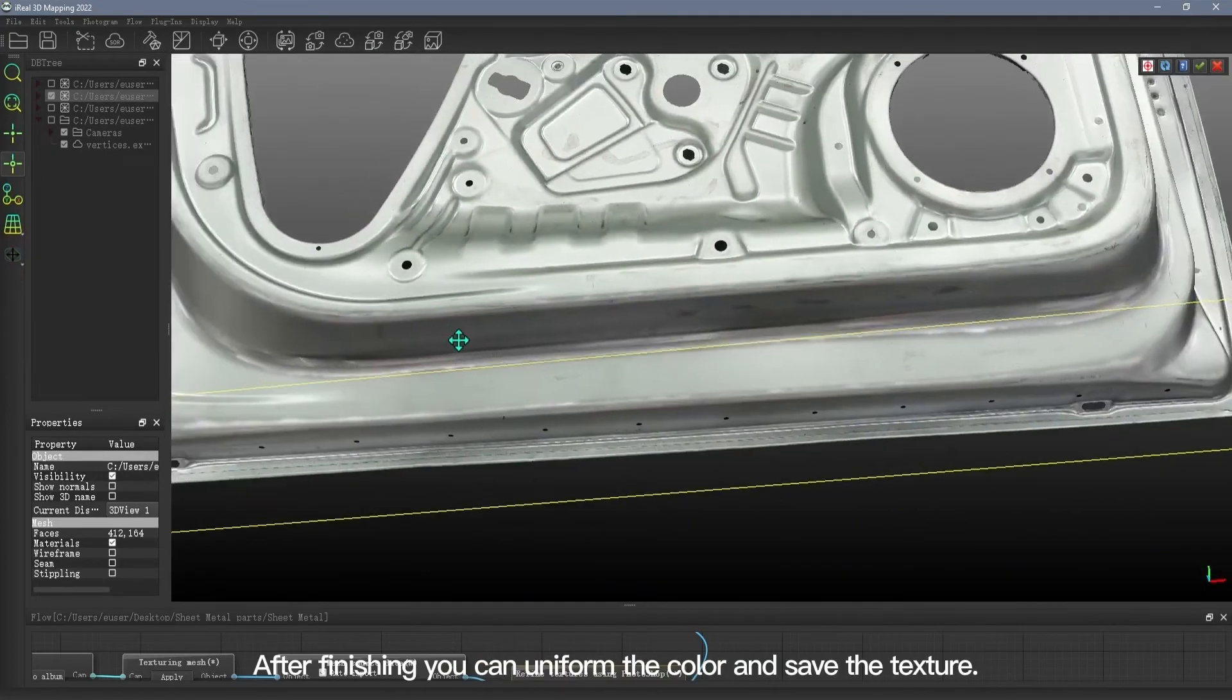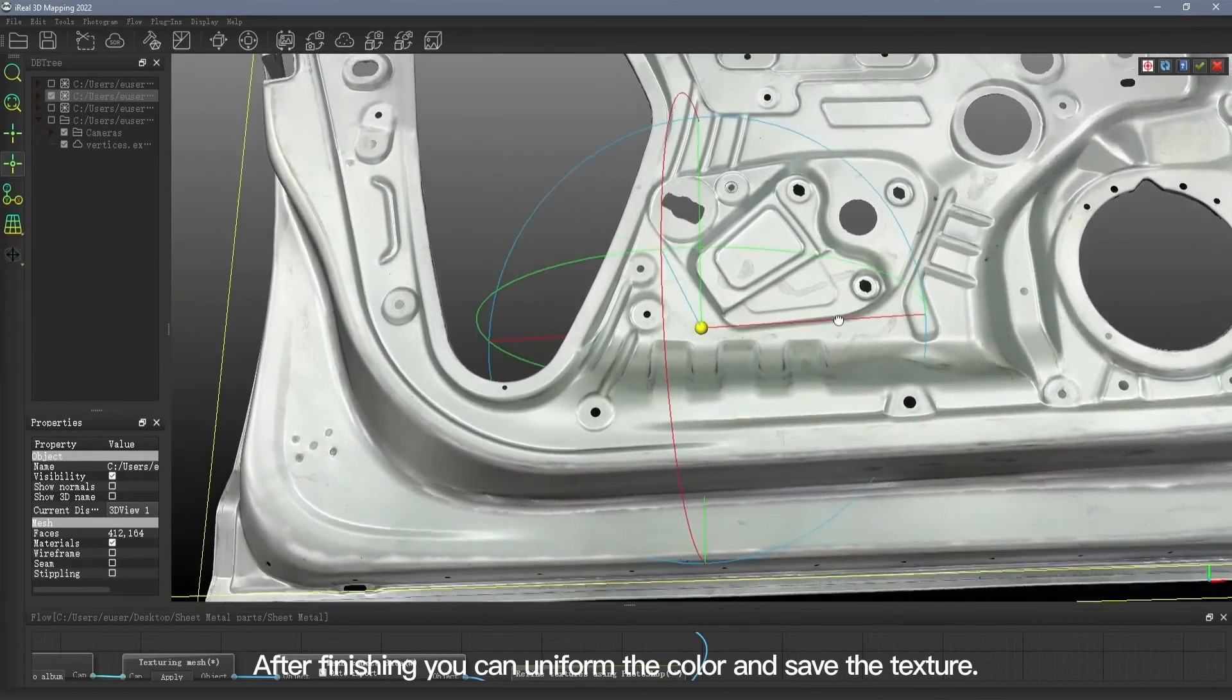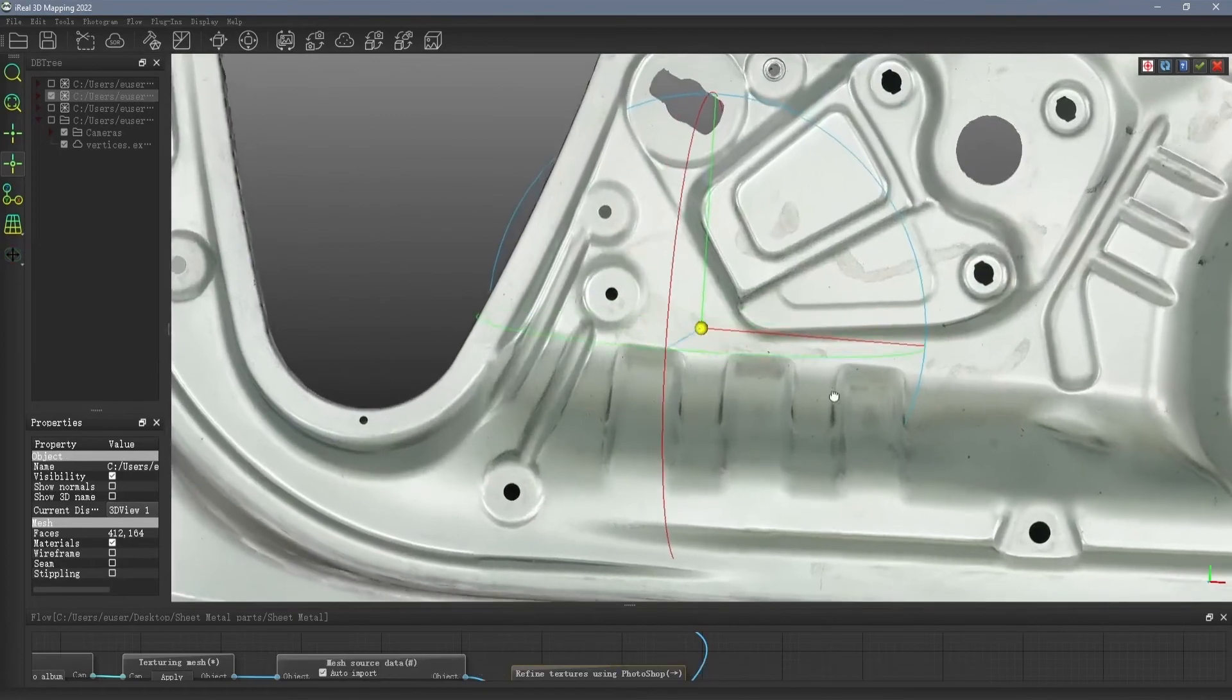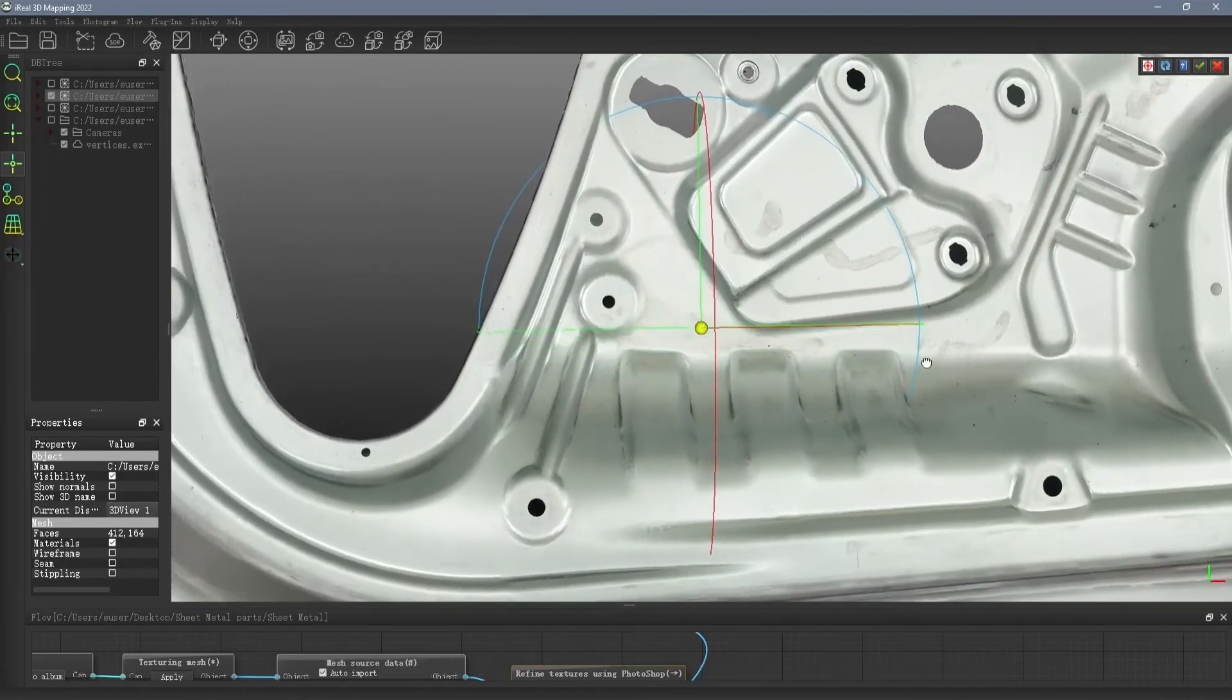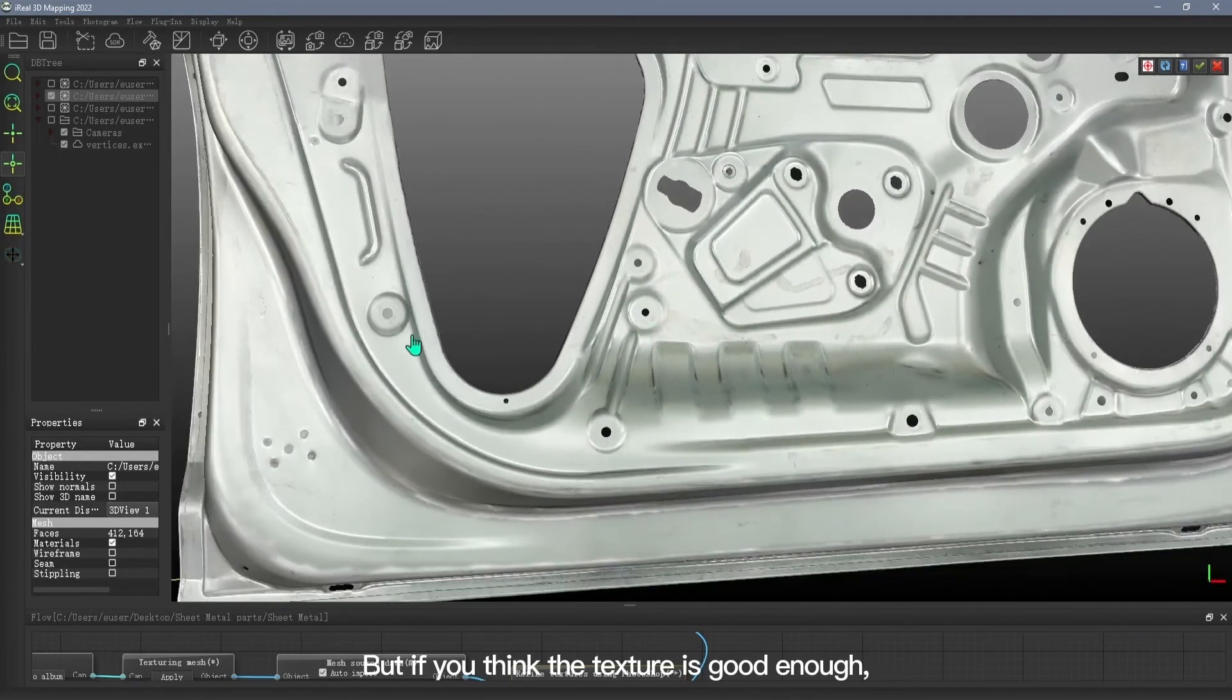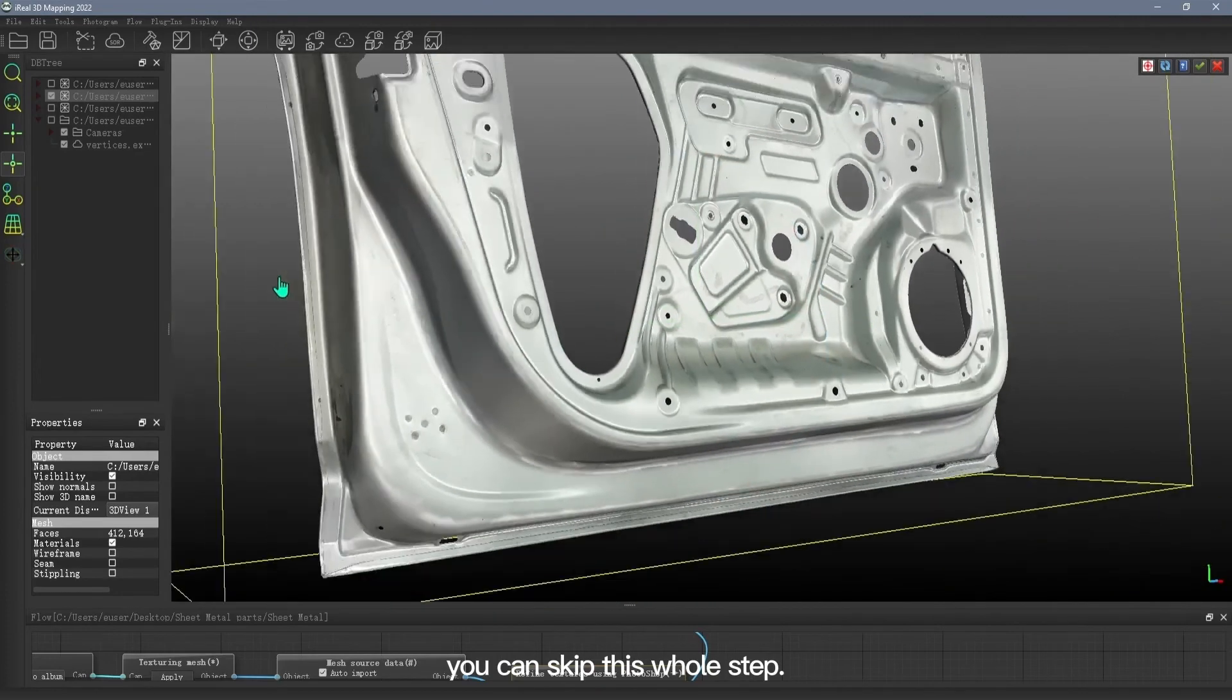You can see the result. After finishing, you can uniform the color and save the texture. But if you think the texture is good enough, you can skip this whole step.